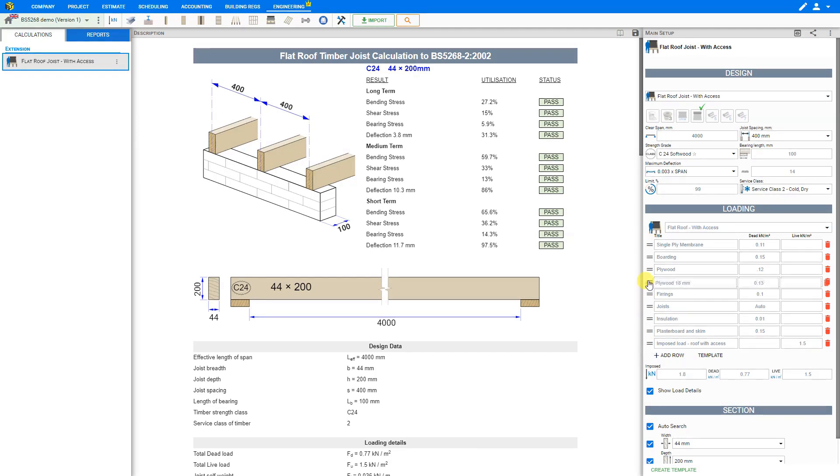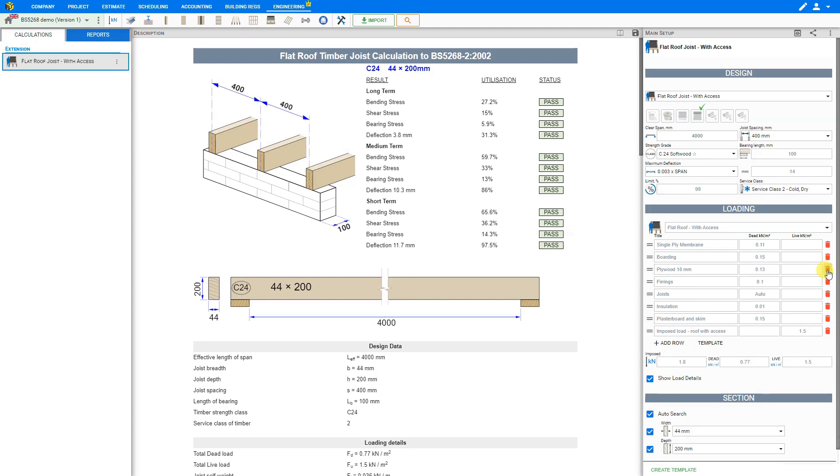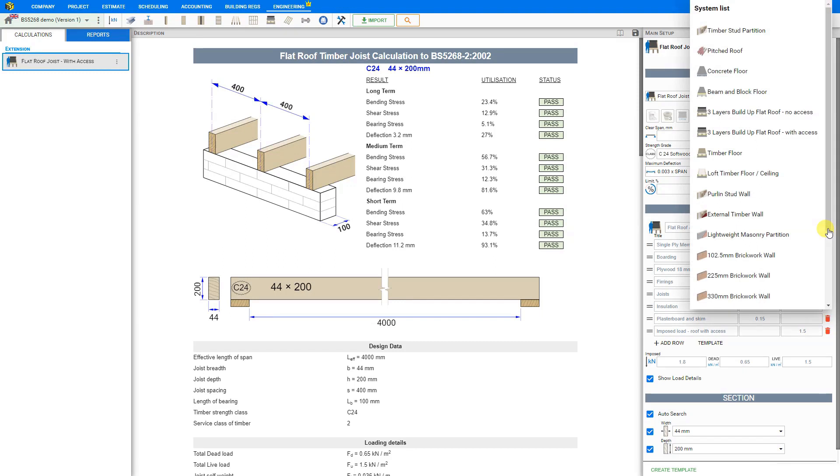And now that we have a duplicate load here, we can delete the unnecessary row by clicking the bin icon on the right. You can change any of these values manually or change the template. But for this example, we'll leave the updated template as is.